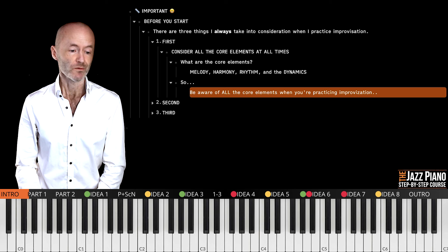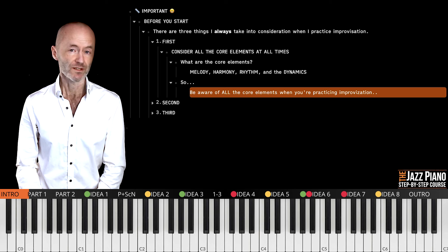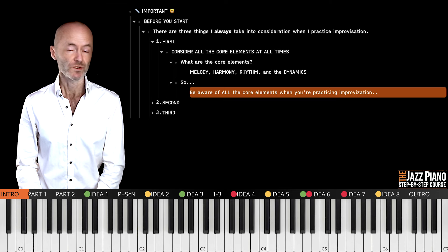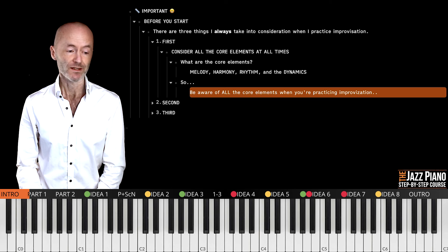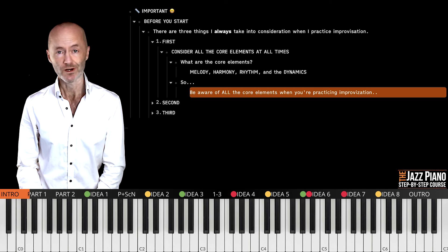Be aware of all of the core elements when you're practicing improvisation. Of course we're going to improvise and come up with a new melody on the spot — we all do that when we're improvising — but we should always listen to how we are playing rhythmically, how the dynamics are, and of course what you're doing with the harmony as well.